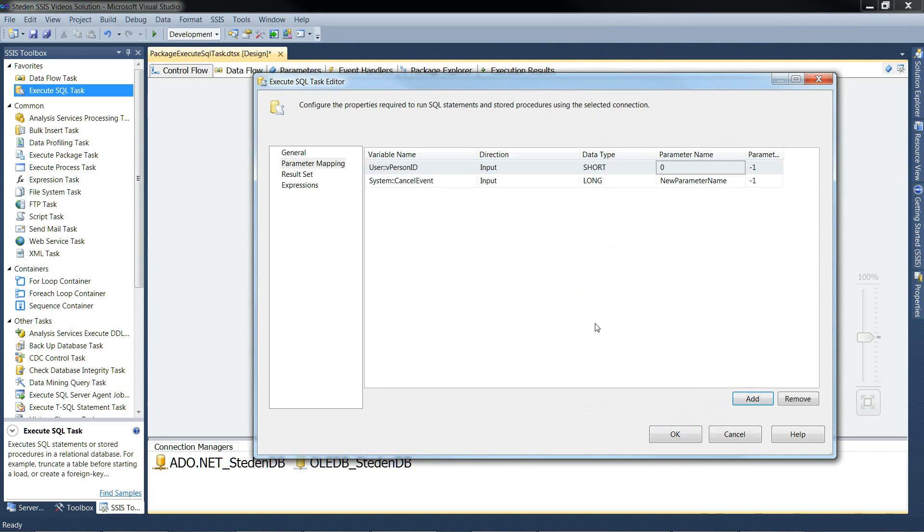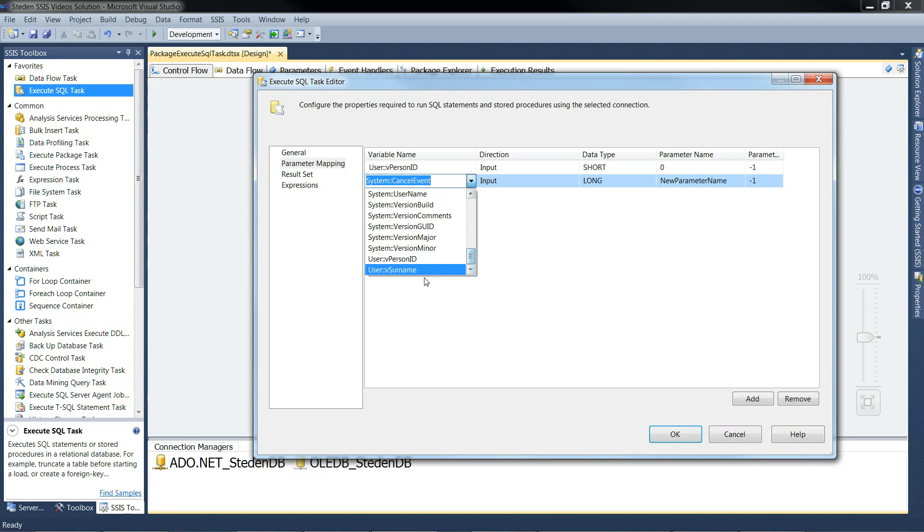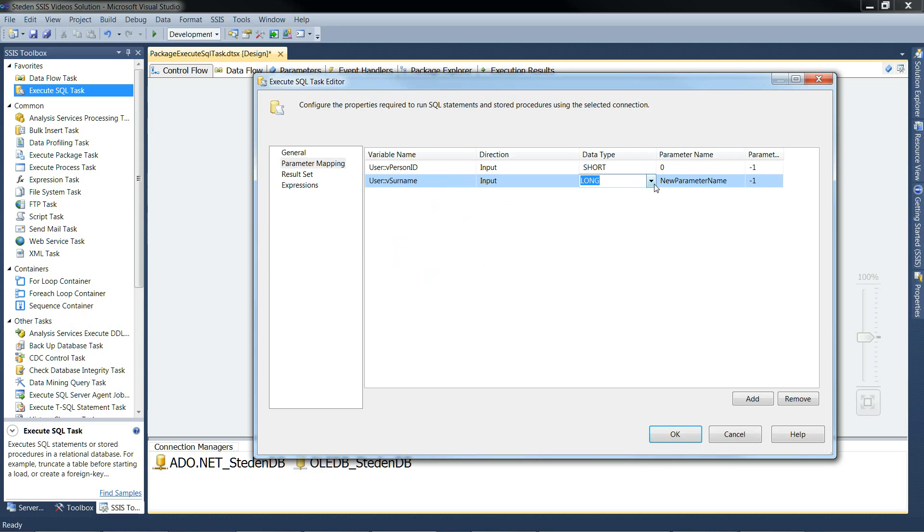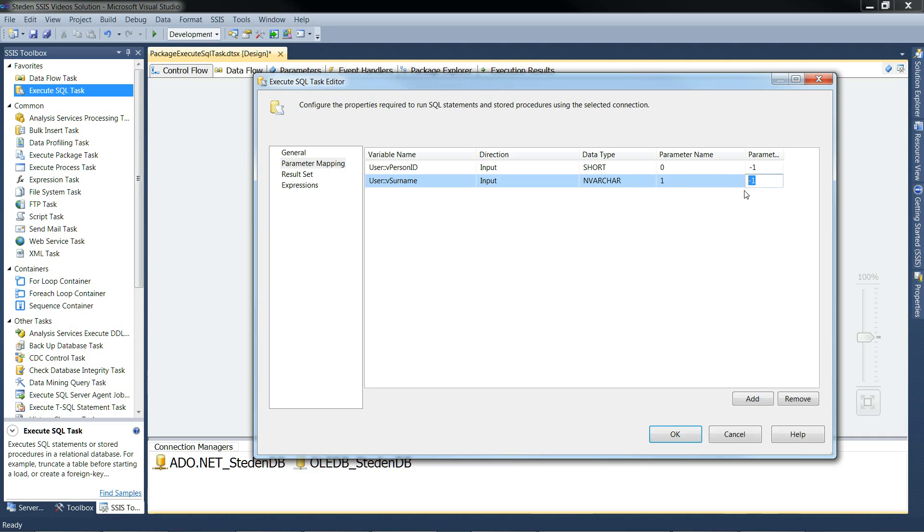And the second variable is the surname. There it is. It's an input. It's going to be an nvarchar. It's going to be following on with the way it's mapped. It's going to be number one. It's a string. So we need to tell it, by the way, its parameter size. We need to tell it it's 50 characters in this example. And that's it.